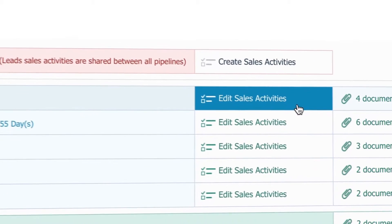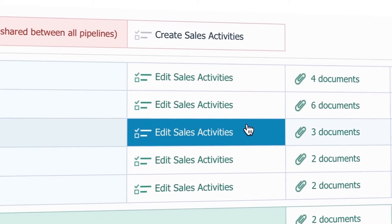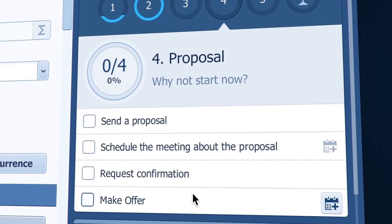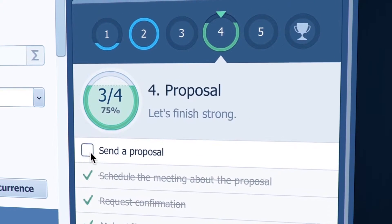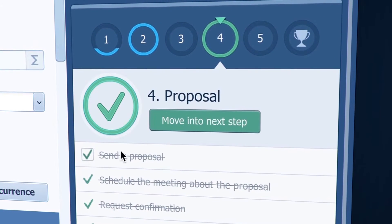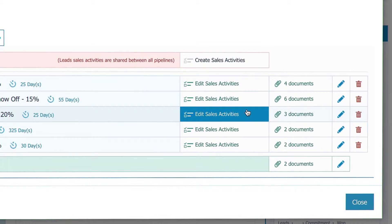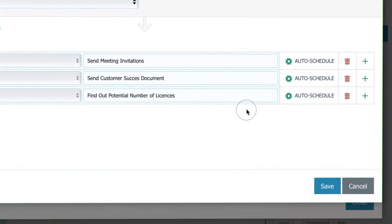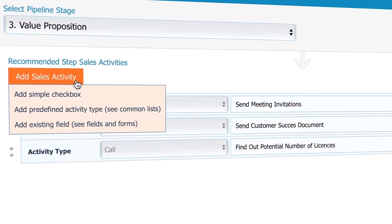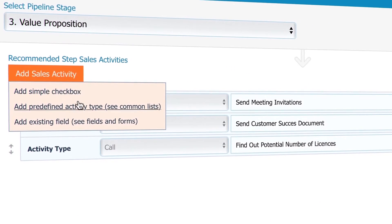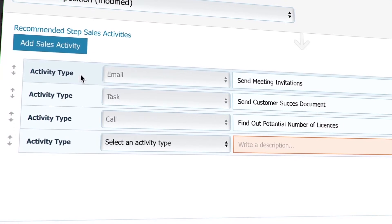Next to each stage name, you have Sales Activities. When set, they look like to-do checkboxes that show your sales reps what they need to do next. Let's quickly set one in a stage — hit Add Sales Activity and then Add Predefined Activity Type.